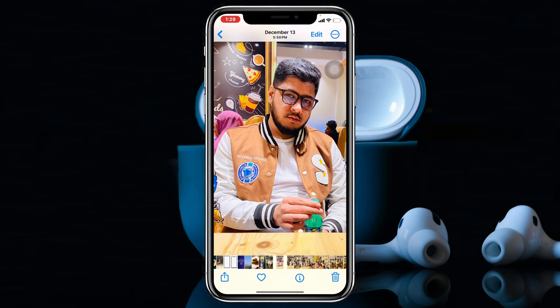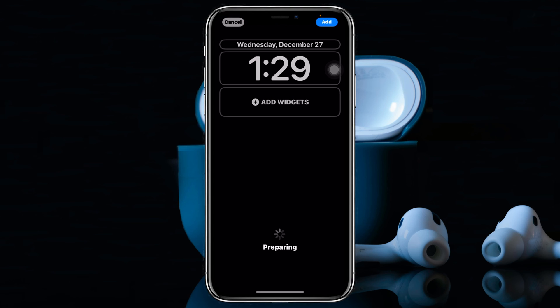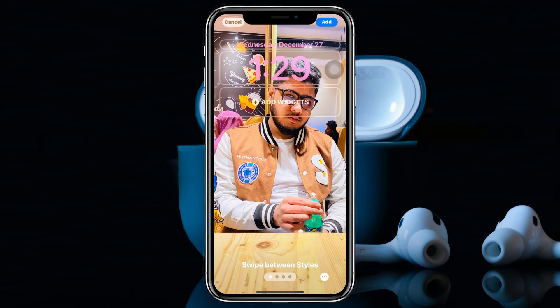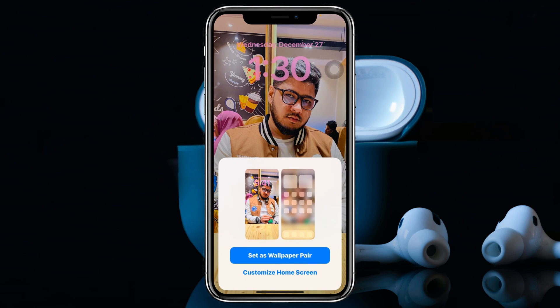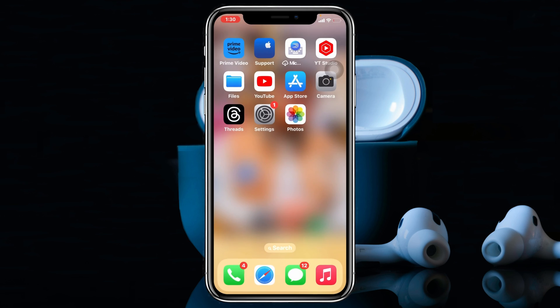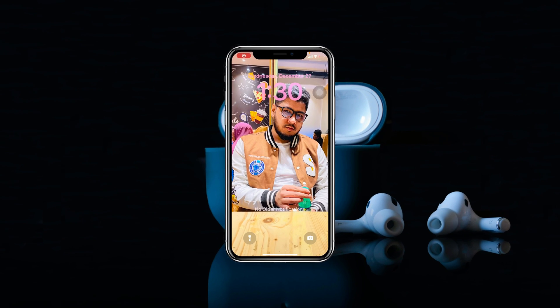Once you've positioned it, tap Done and your format will be set. Now go ahead and tap 'Set as Wallpaper'. If I go back and lock my screen, it's actually showing the full wallpaper without any blur.